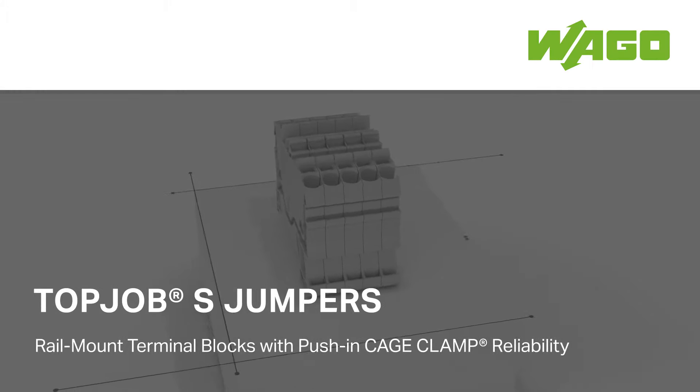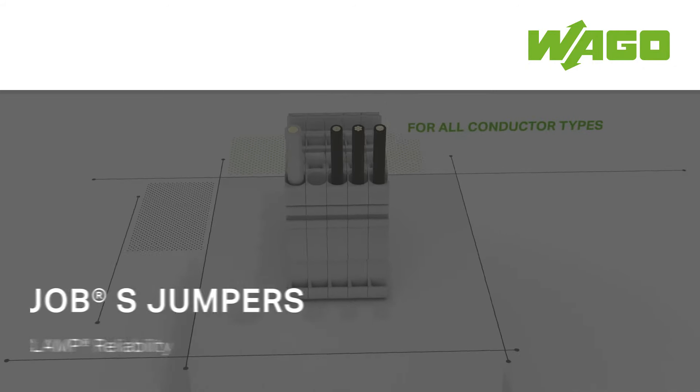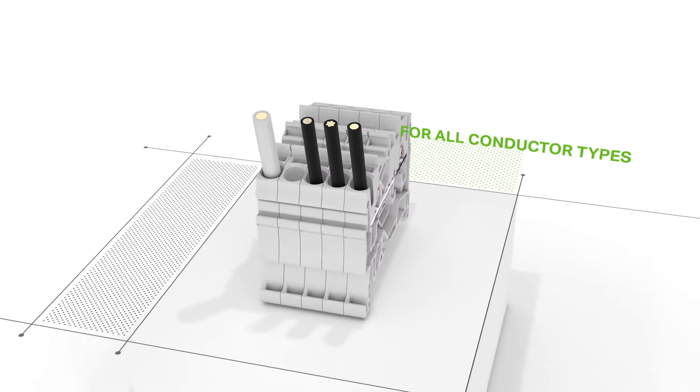Top Job S-Rail Mounted Terminal Blocks with Push-In Cage Clamp Reliability